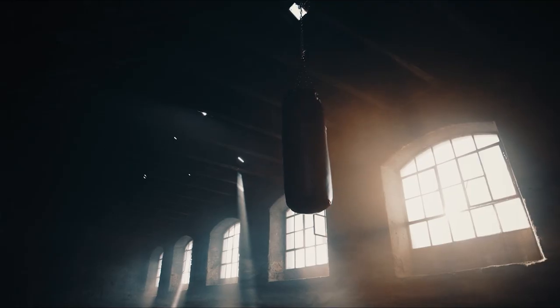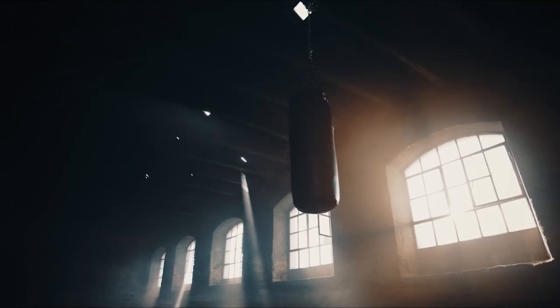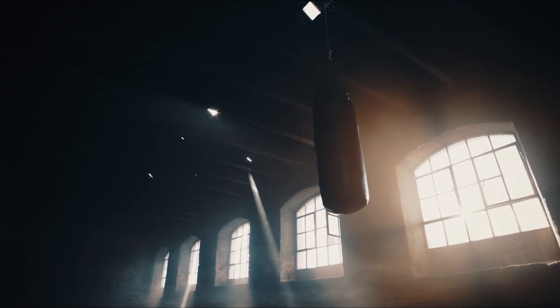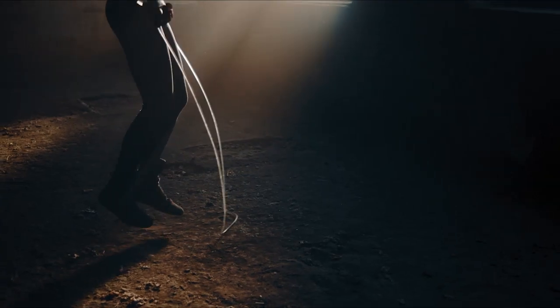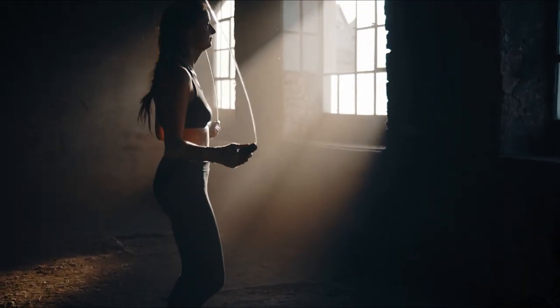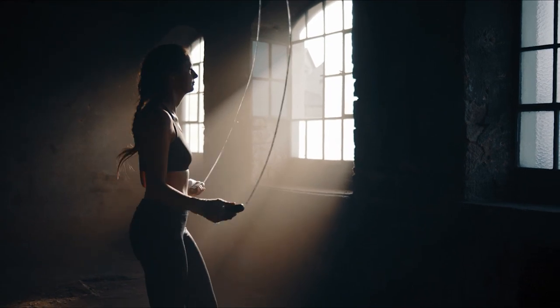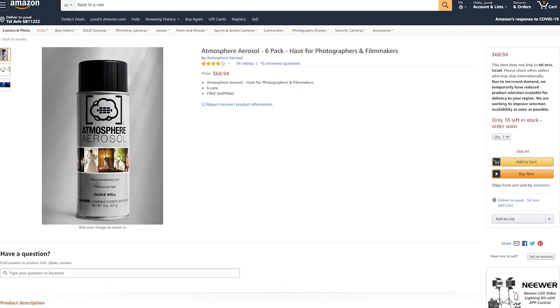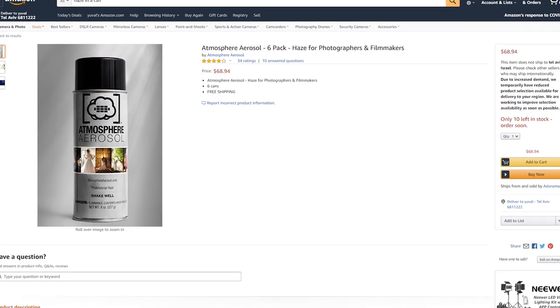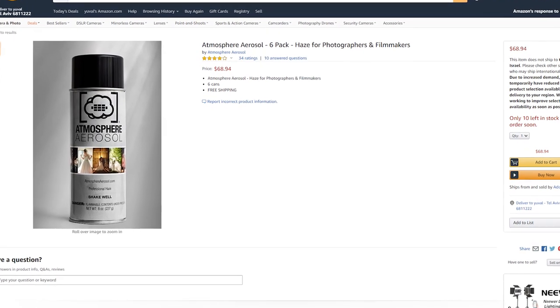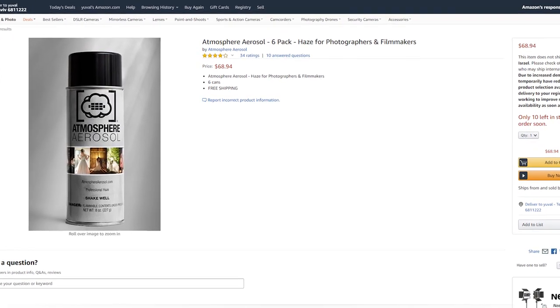If you can't afford or have access to a haze machine, try throwing some dirt and spreading some dust in the air, or just spray some haze from a haze can before hitting that record button on your camera.